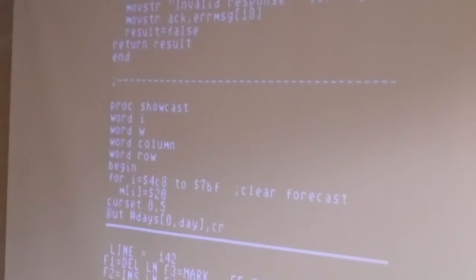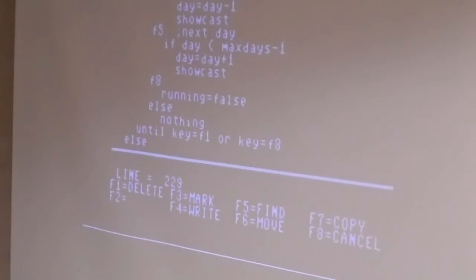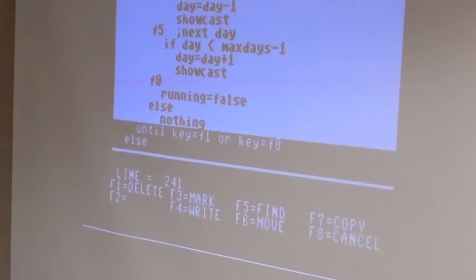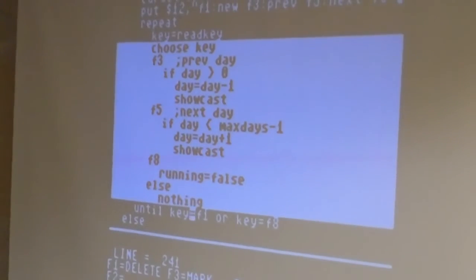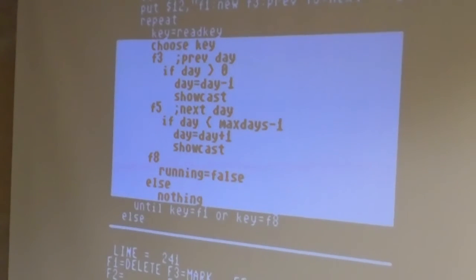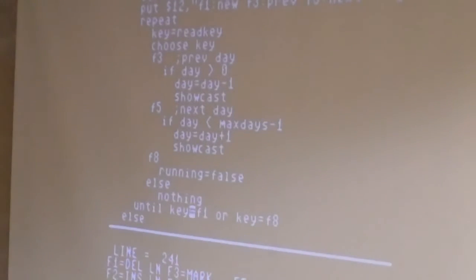Someone asks: do you have to say nothing, or could you just have nothing in there? No, you actually have to have the keyword 'nothing' in there. In a choose statement (like a switch statement), you always have to have an else clause — if you're not going to do anything with it, you say 'else nothing.' So that's another true PROMAL-ism right there.